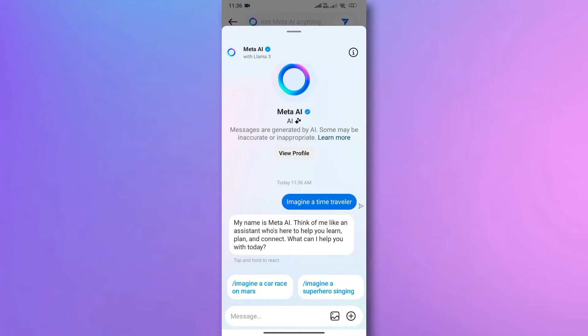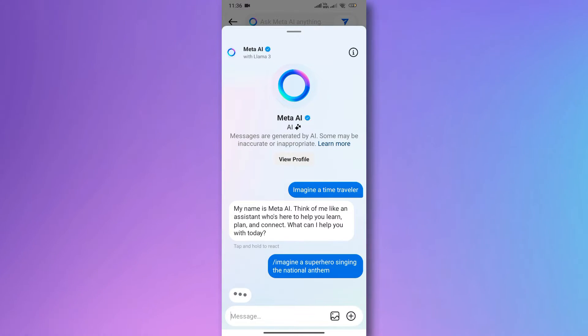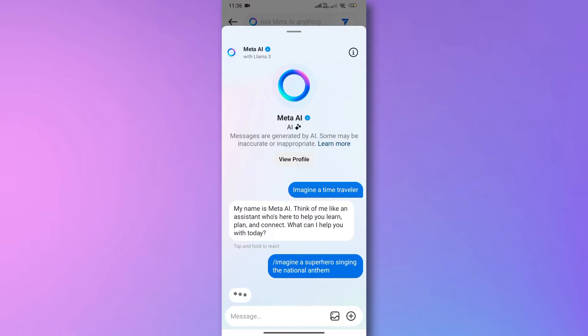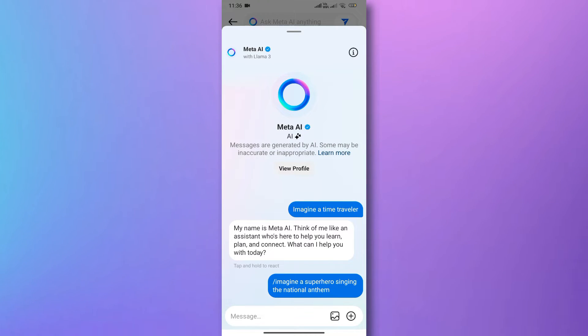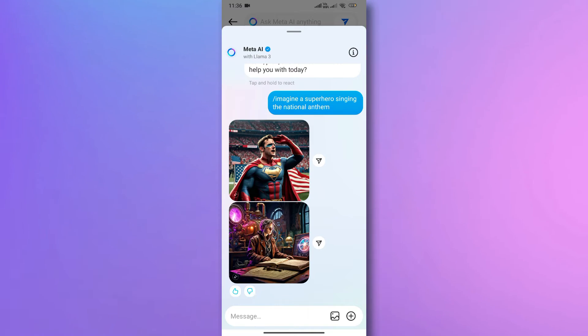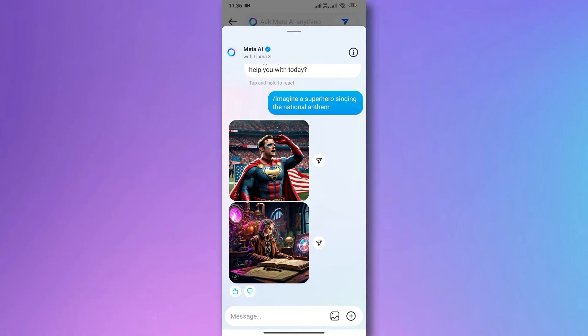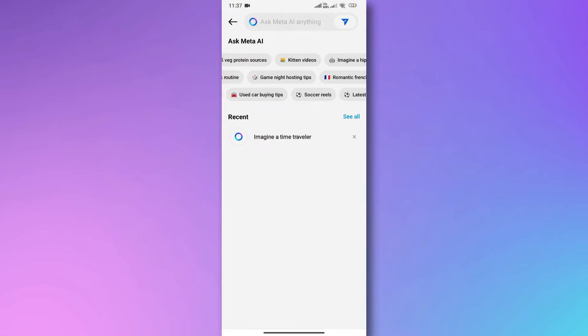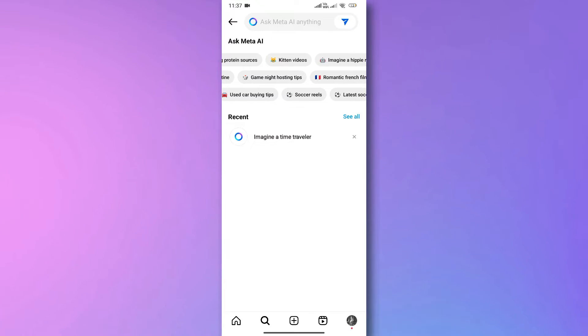Hey everyone, welcome back to the channel. Today we're diving into the new Meta AI feature on Instagram. Similar to ChatGPT, it's a fantastic tool to enrich your messaging experience. But if you're having trouble accessing AI on Instagram, fret not, I've got some solutions lined up for you.